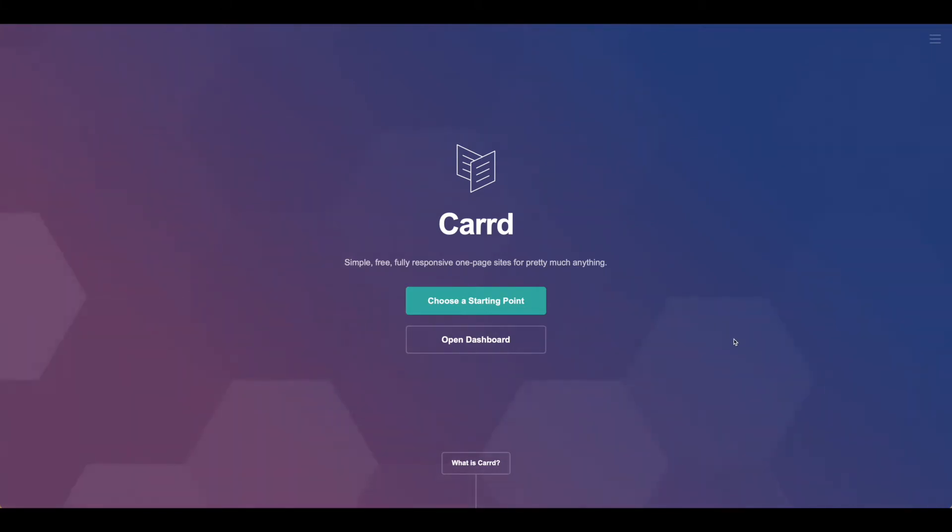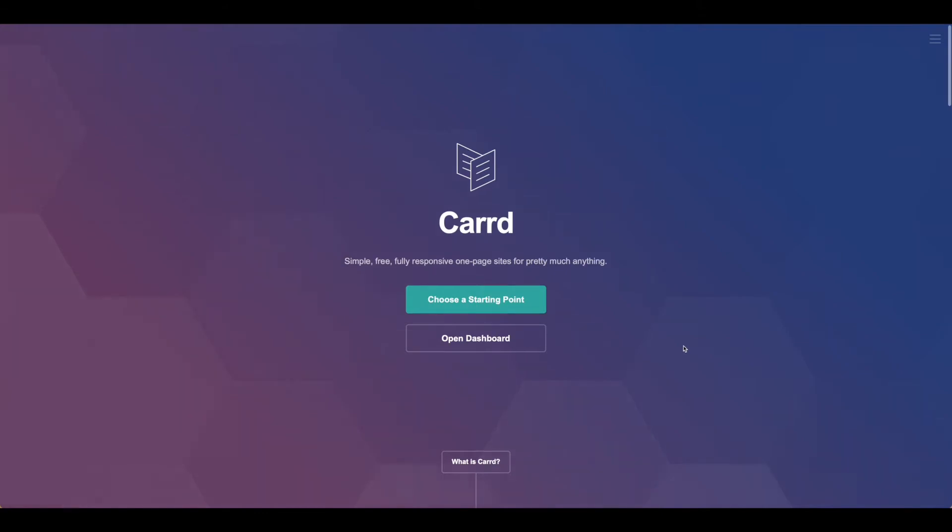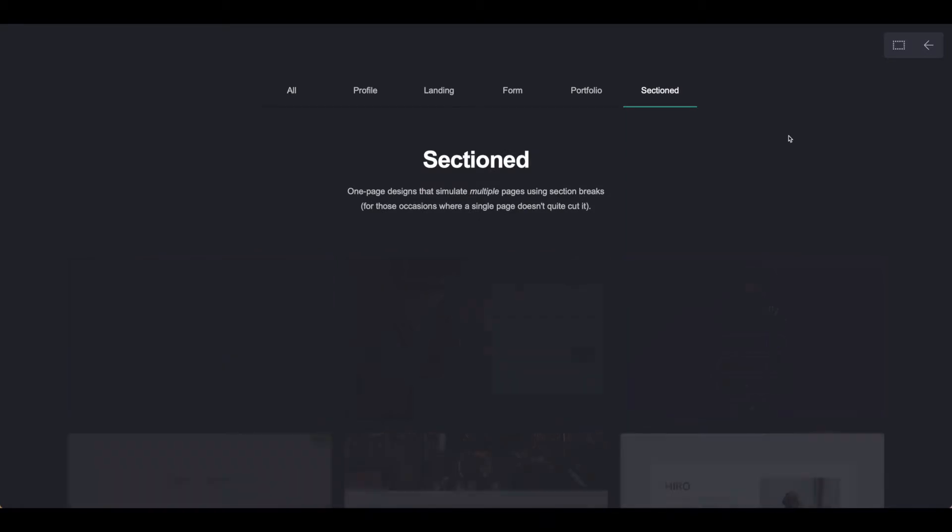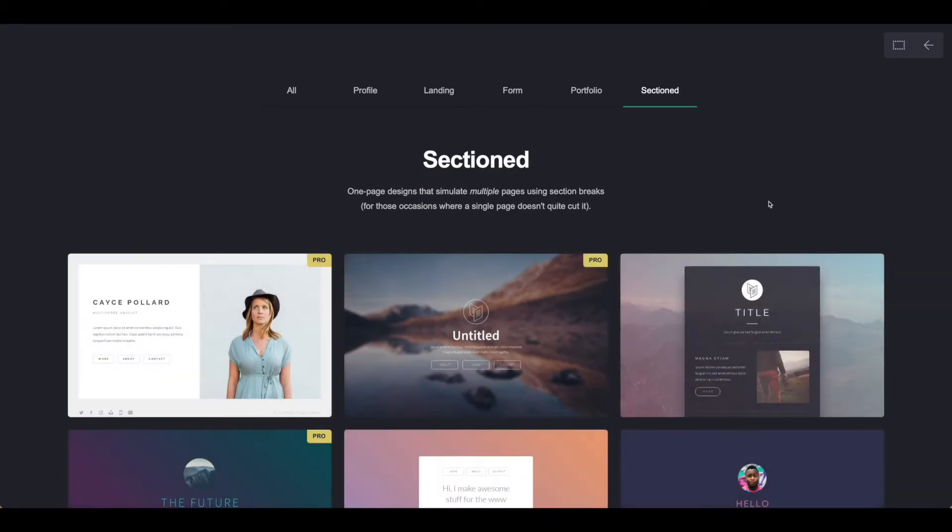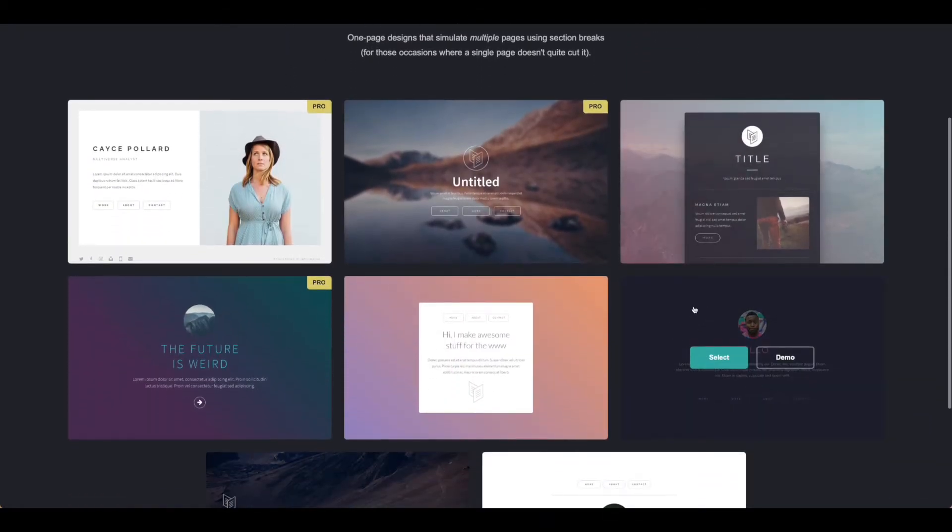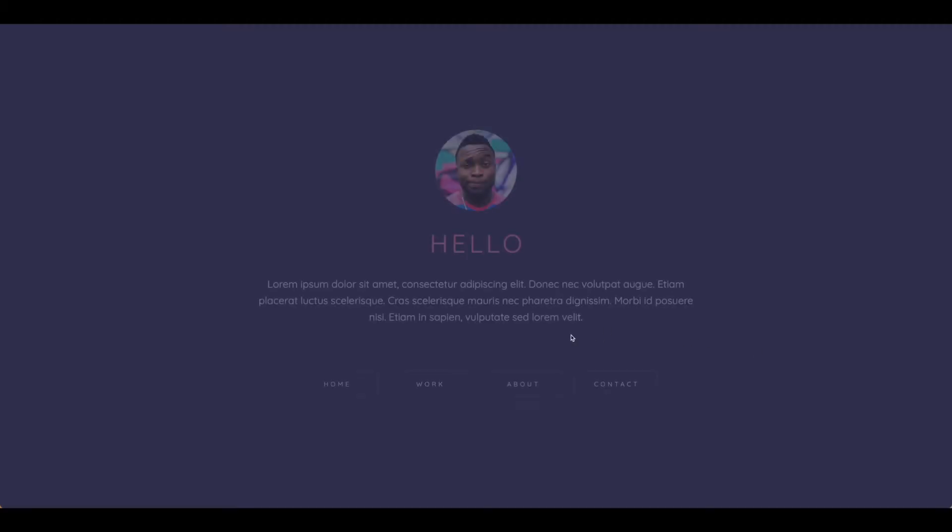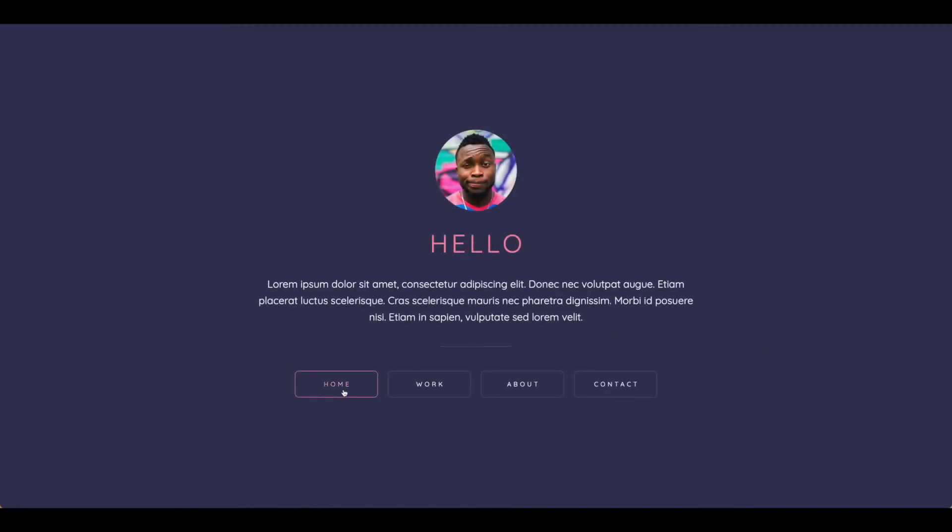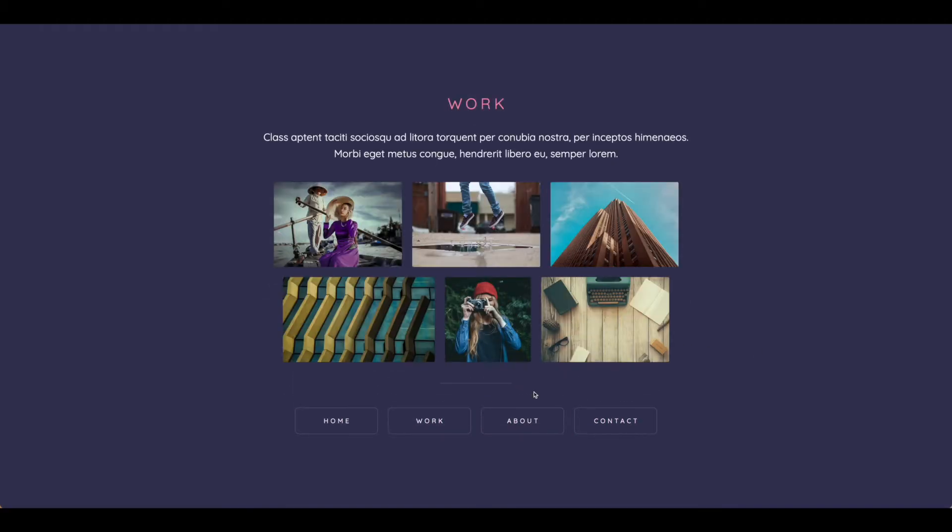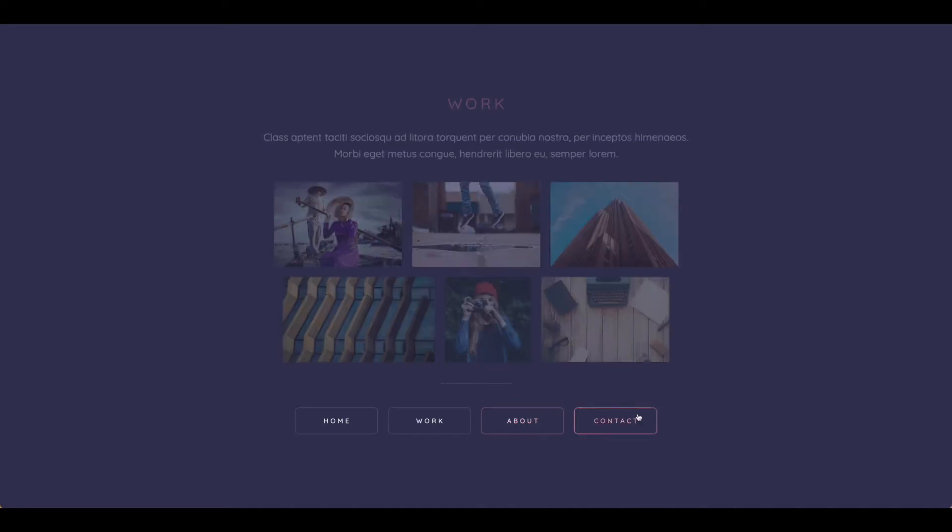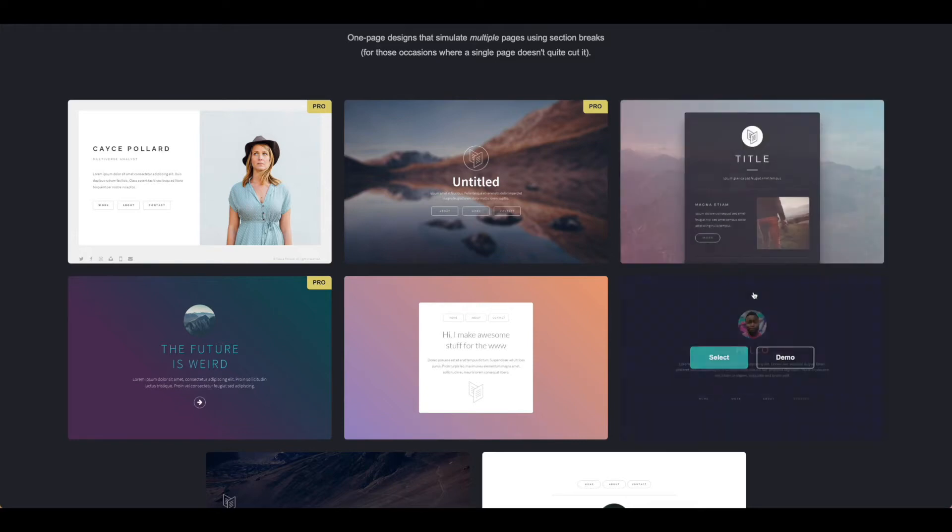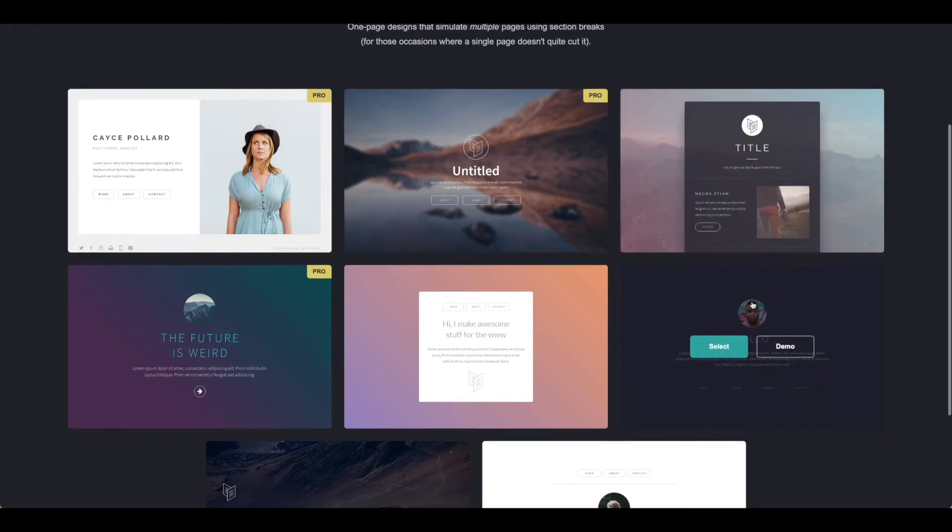Let's start here in Card. If you've logged in and created your Pro account, you can go ahead and either open up your dashboard or choose a starting point. For this particular tutorial, I came over to Sectioned and used this template here. As you can see, this template is very nicely already set up for us. I just did a little bit of adjustment here, and this is where we started. Let's go ahead and jump into this template.